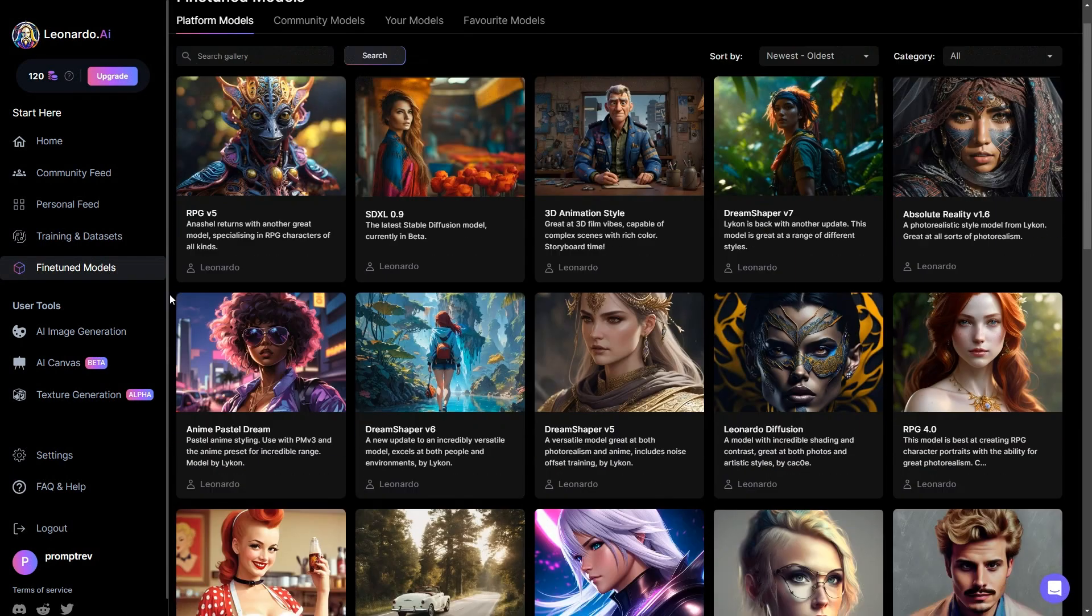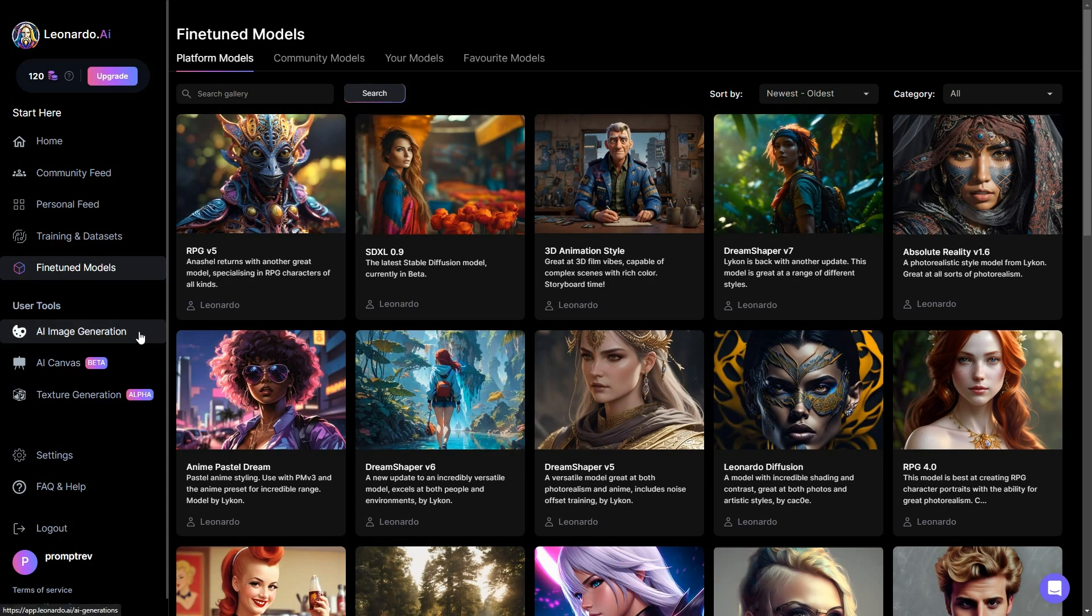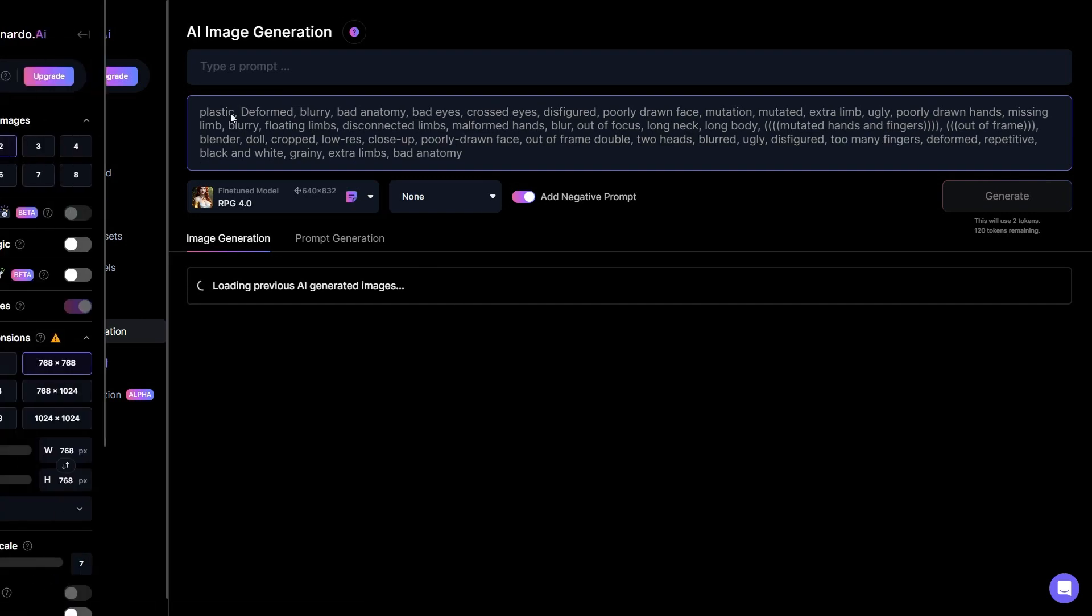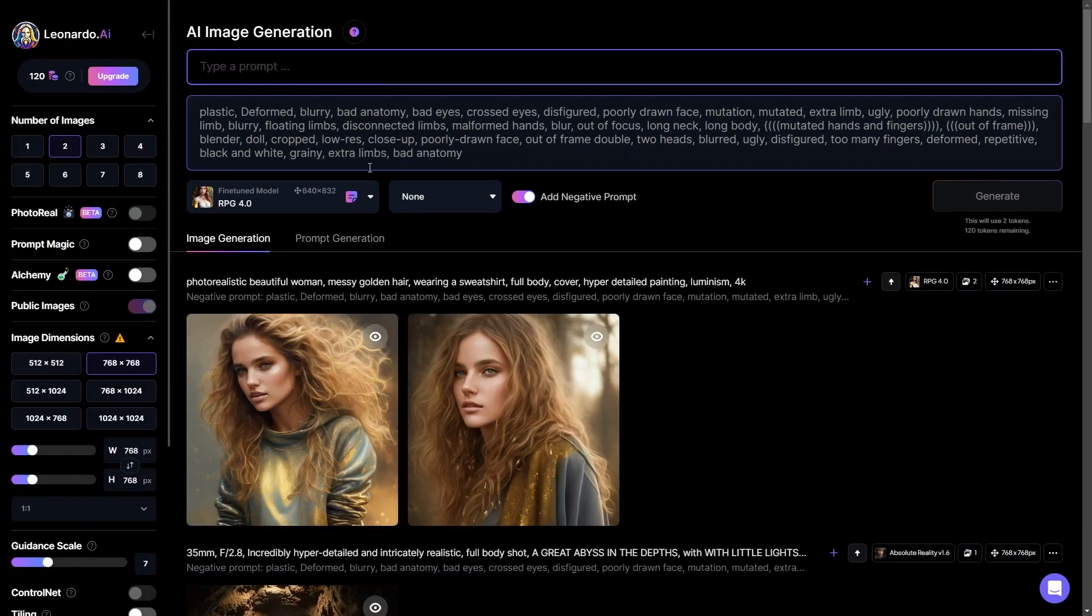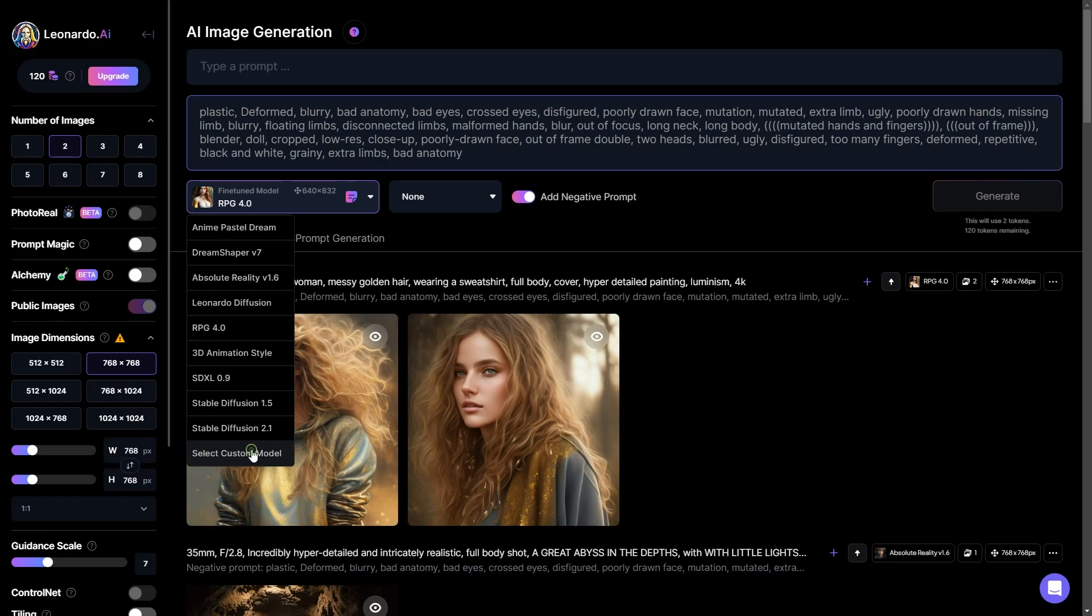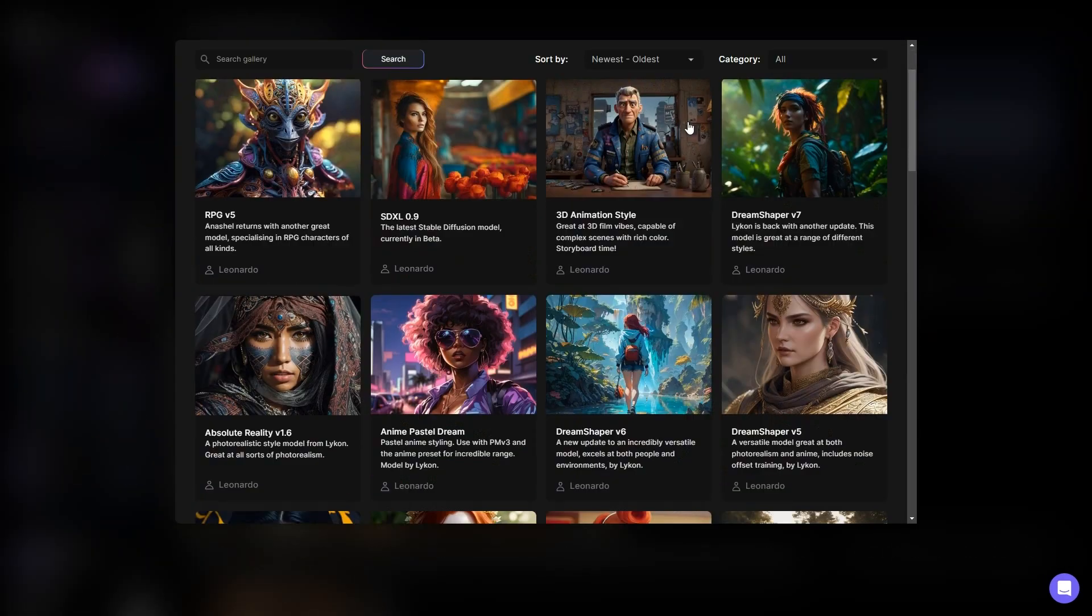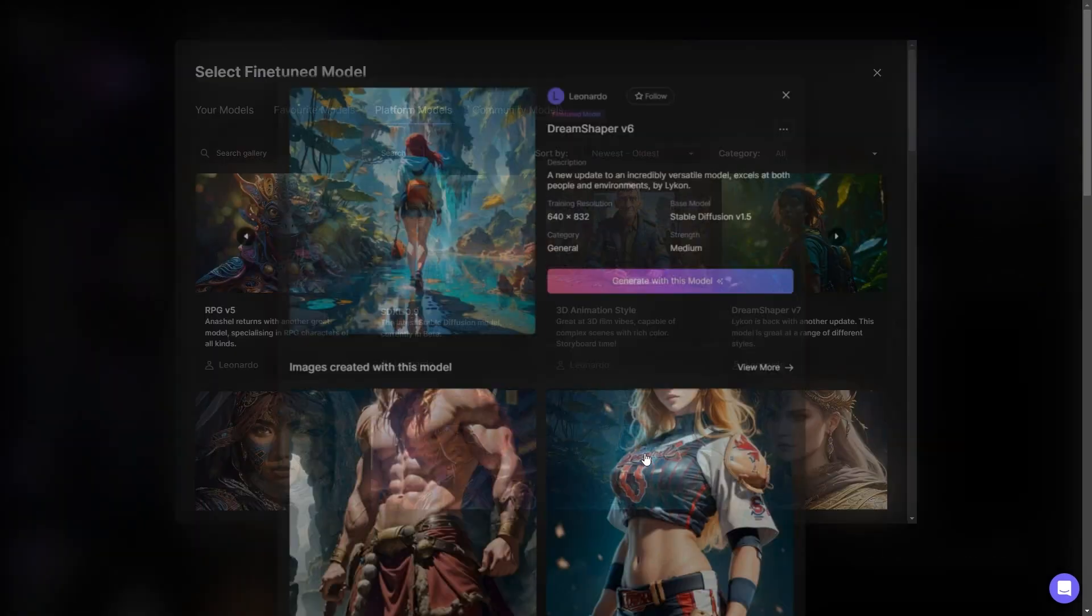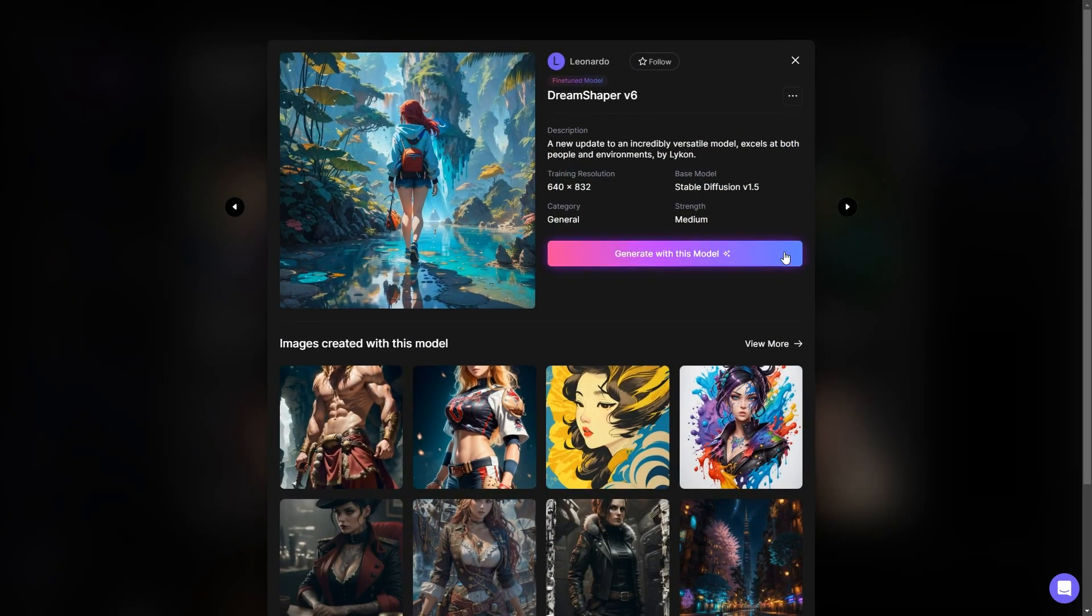To initiate the process of creating your own image, simply click on AI image generation. On this screen, you will notice a text field where you can input your prompt. Just below that you have the option to select a model. And if you want to look at different models, click select custom model to select from the range we explored earlier in the video. Choose your model and click on it, and you can start using this model by clicking generate with this model.